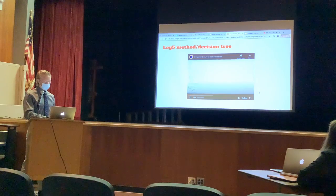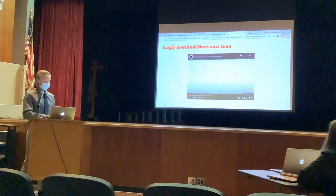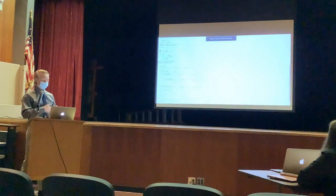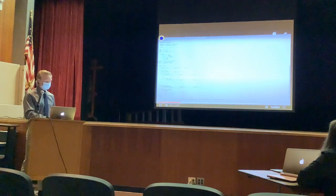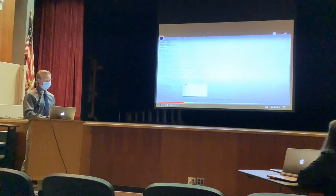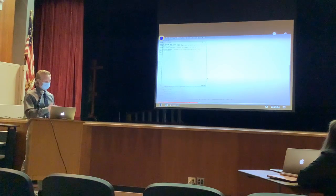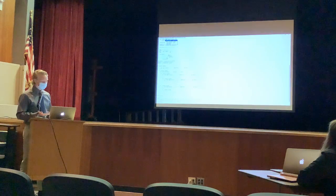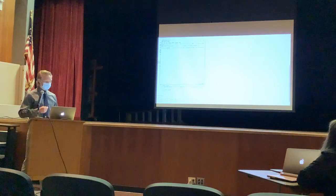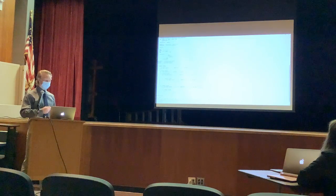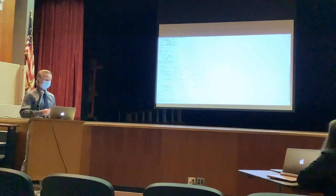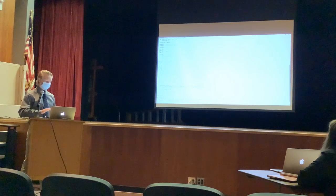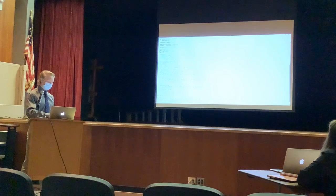Next is some of the batter-pitcher outcome code. You can see the code here — when I run the simulator, it shows different outcomes. Now it says ground out, or actually I think that was a strikeout. And now it's going to say fly out. That's an example of what the code does — it runs all of these random numbers using the log-five method and gives you a result.